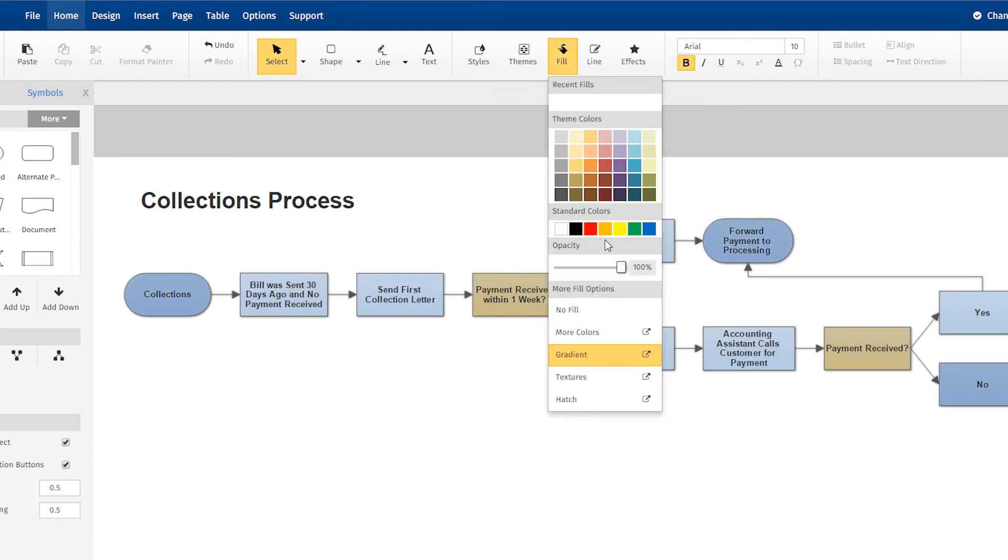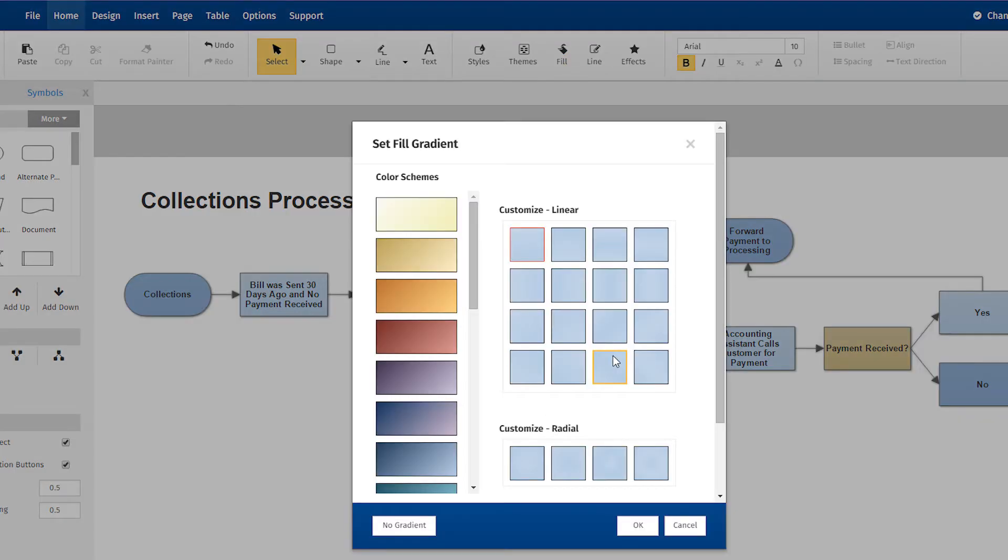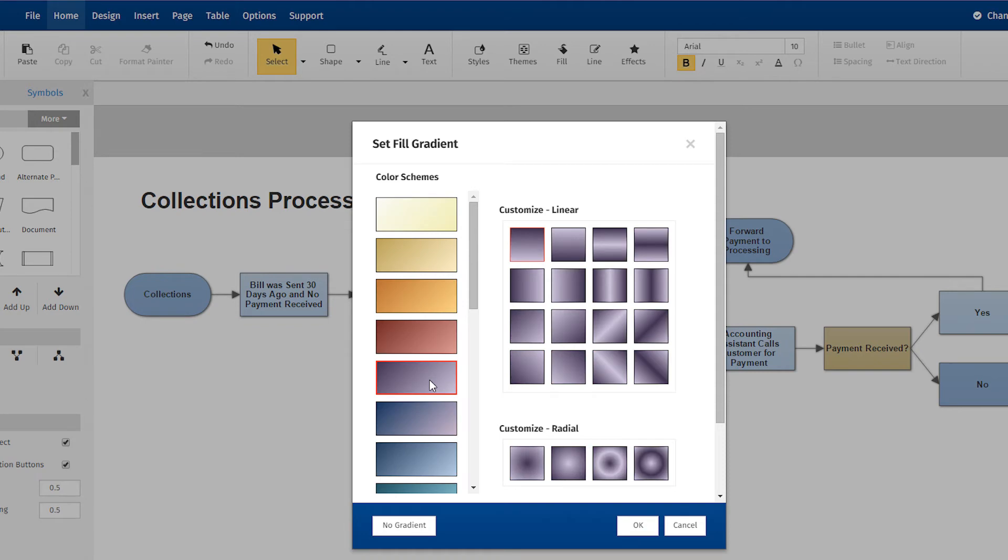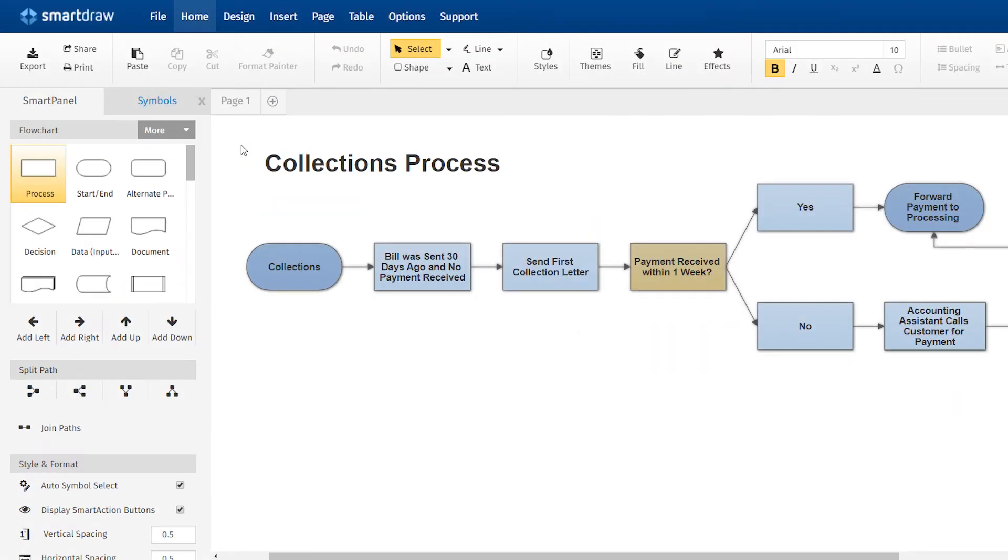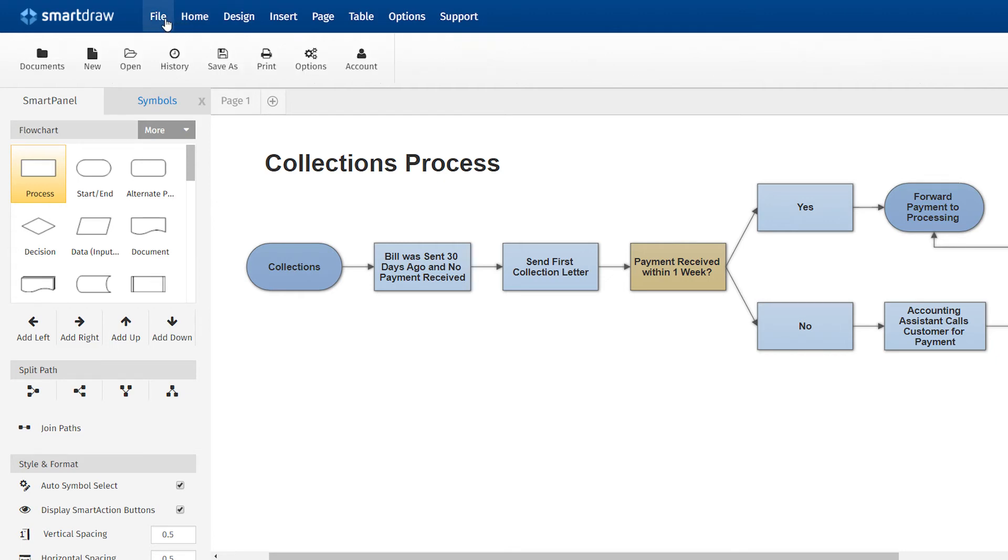To get more creative, you have a large number of fill options that let you control things like opacity, gradients, and textures. Once you've made any changes to your document, it will be automatically saved online. To explicitly save your document with a specific name or under a specific folder location, you'll want to check out the File tab.